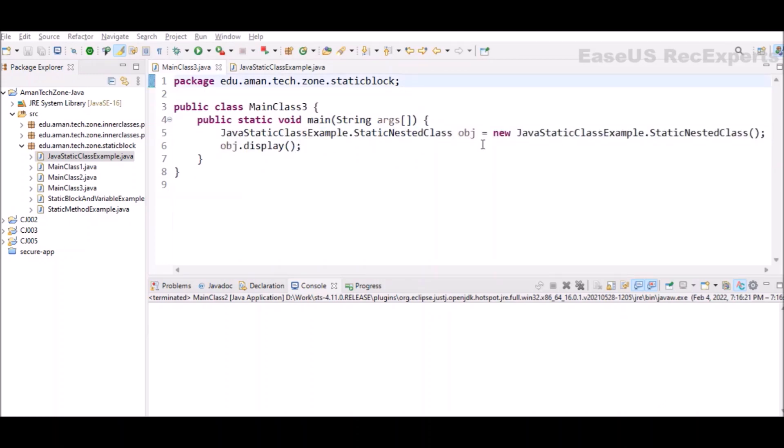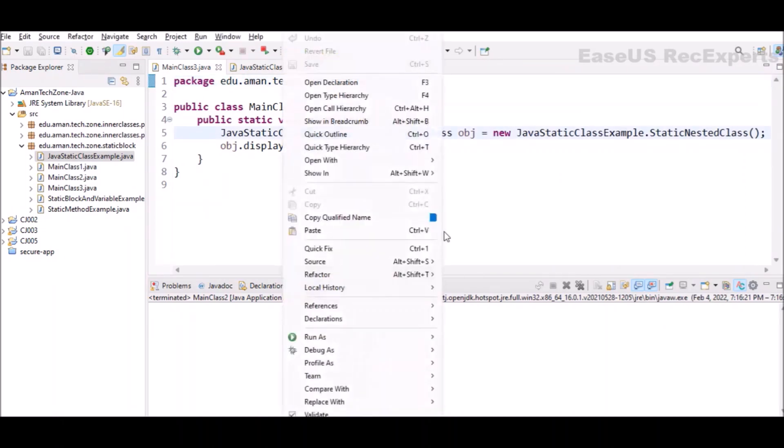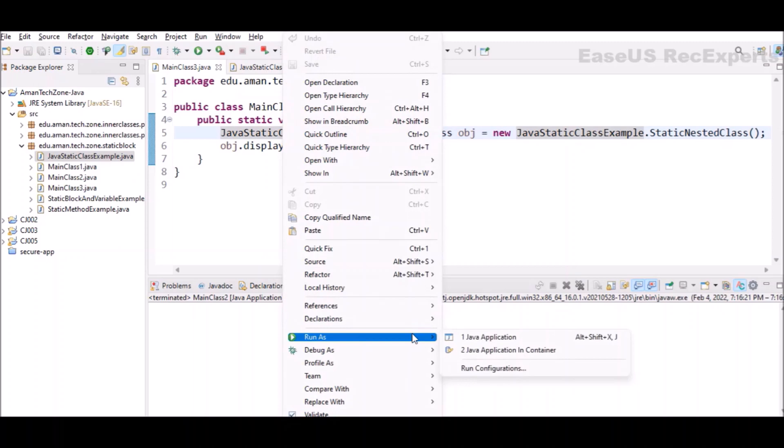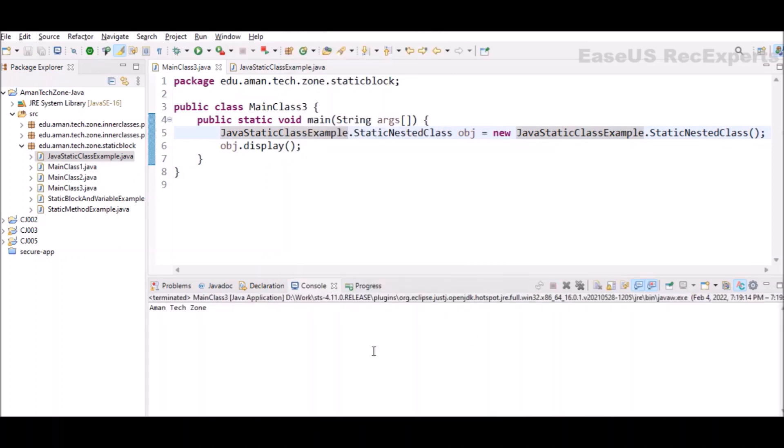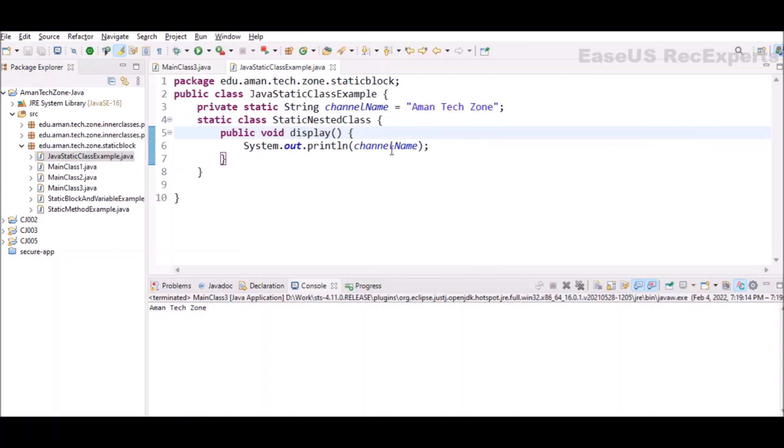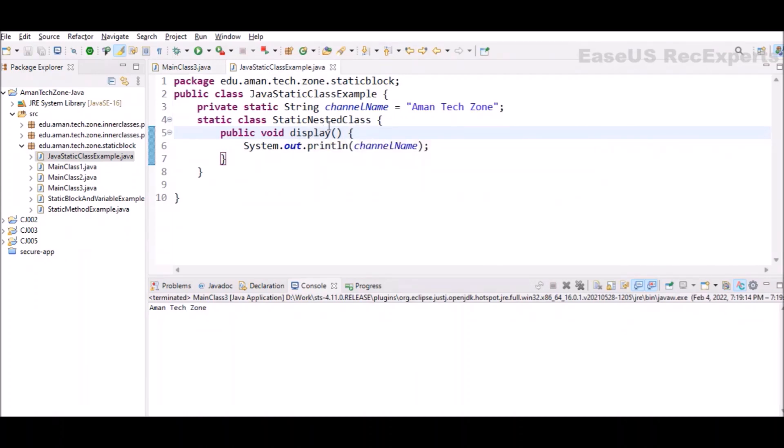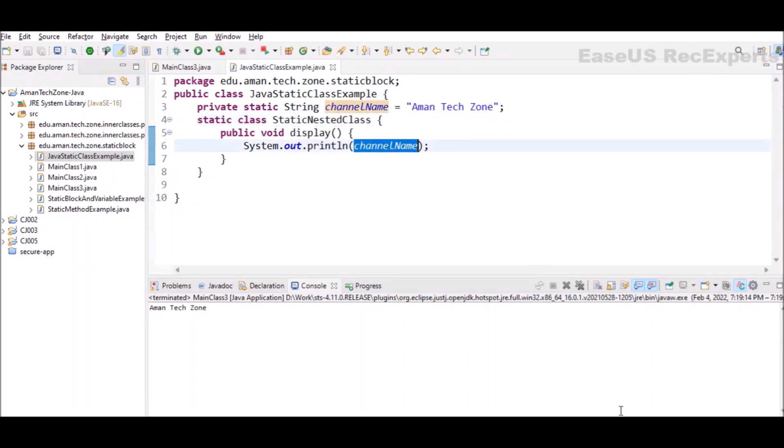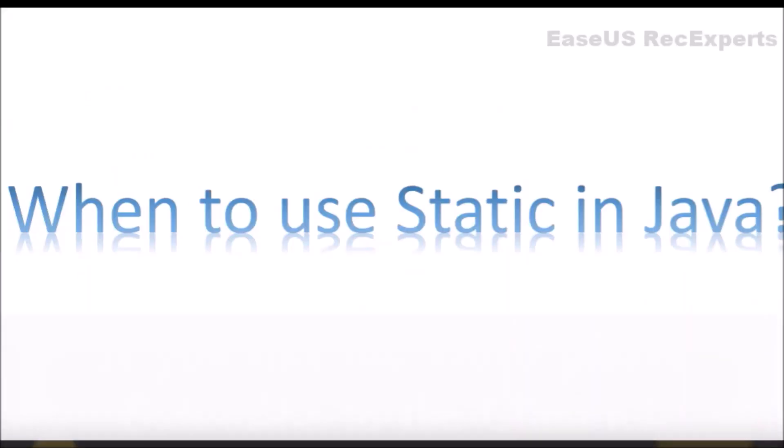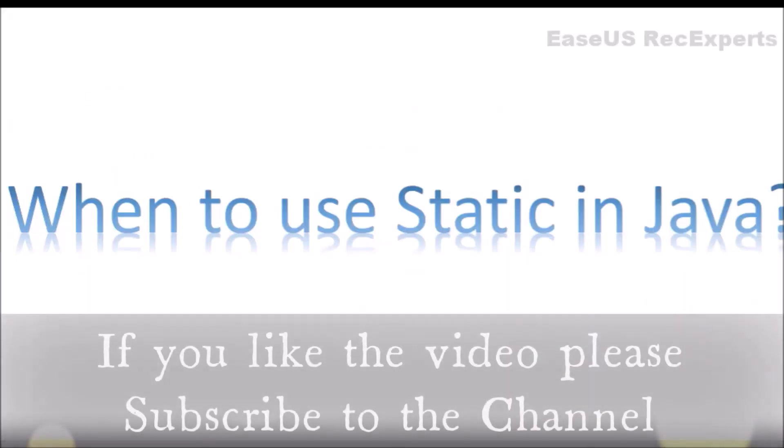This is how we will be calling the display method of that nested static class. I will run this program and we'll see the output. We can see 'Easeus RecExpert' is printed because in this display method of nested class we have printed the channel name to the console.